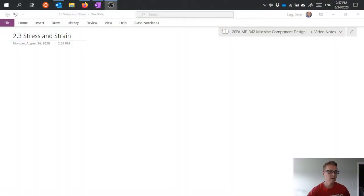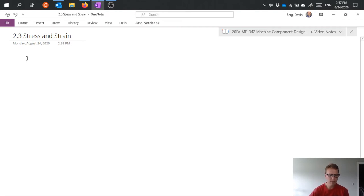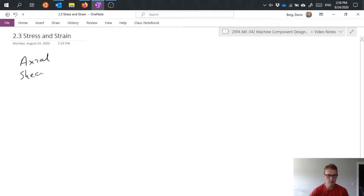Hello everyone. In this video I'd like to talk about the basics of stress and strain. To talk about stress and strain, first we need to review what are the primary loads we're thinking about - the types of loads we could expect to find in a rigid body. Typically we have several types of loads: axial, shear, bending moment, and torsion.